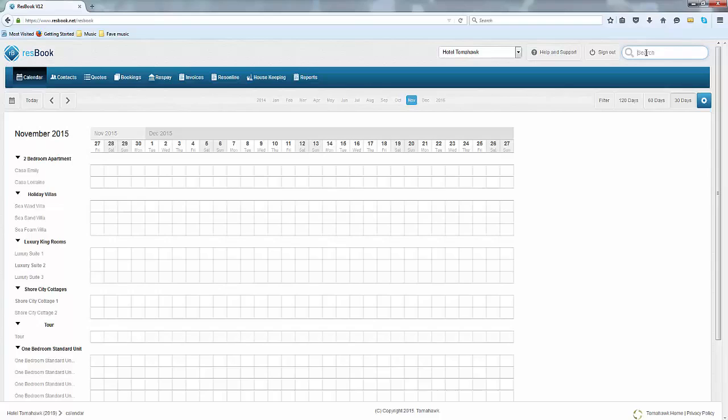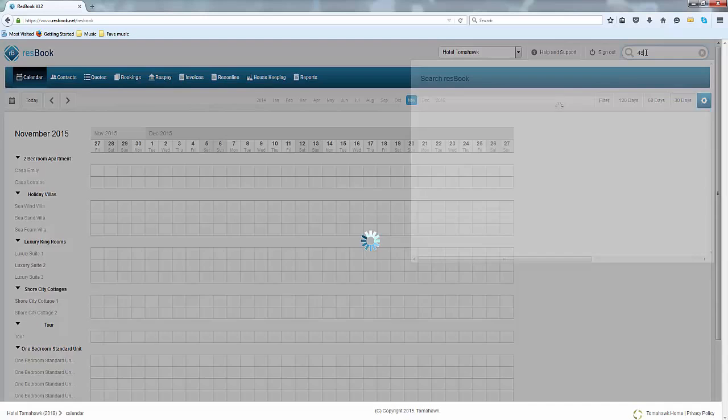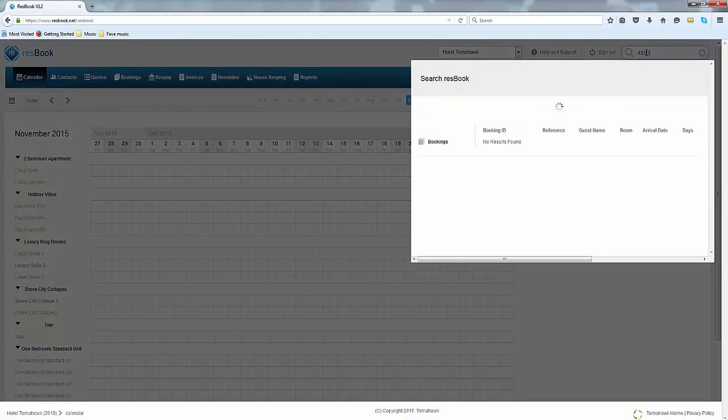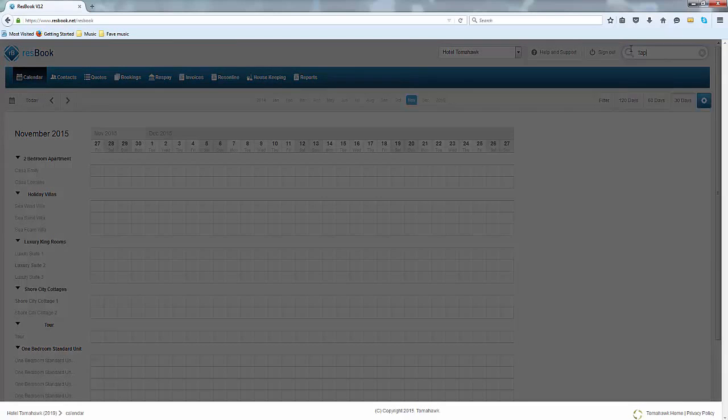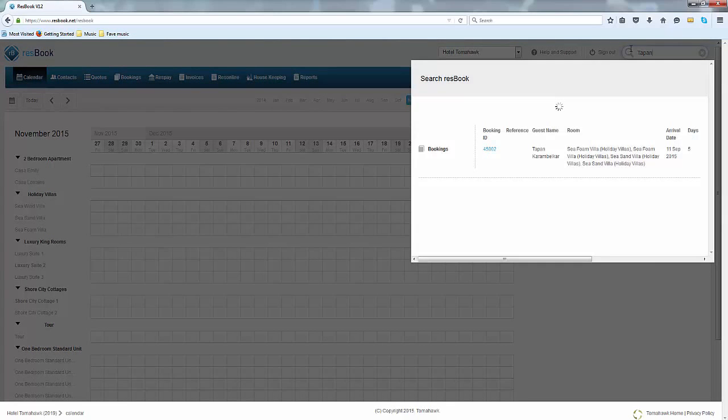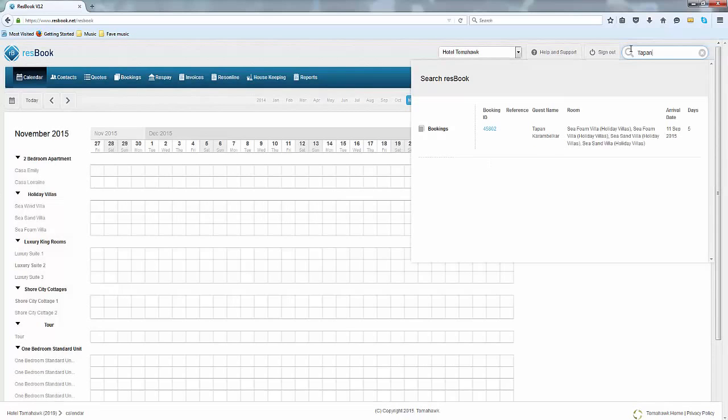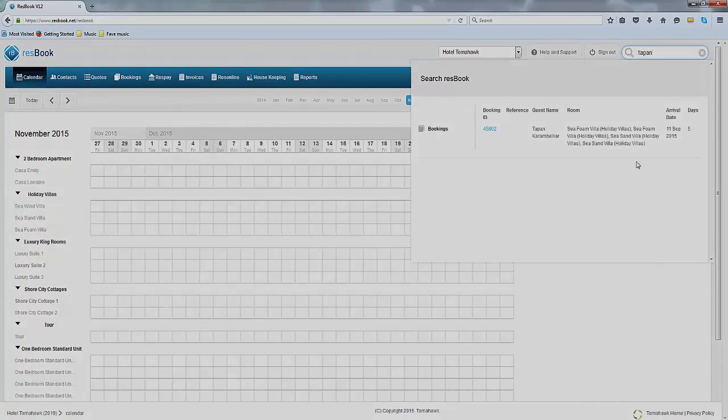Now on the top right hand corner you've got a search bar as well, so if you know what your booking number is you can simply search for that particular booking ID, and if you need to find them by their first name then you can go ahead and do that as well.